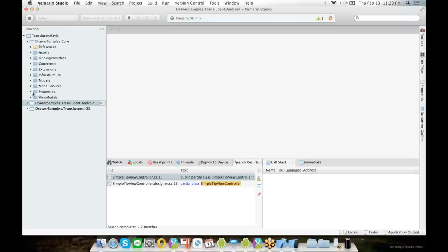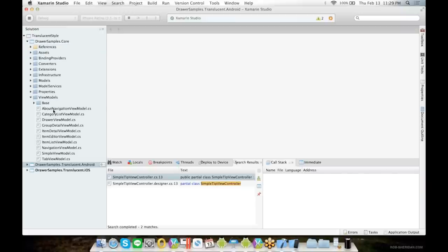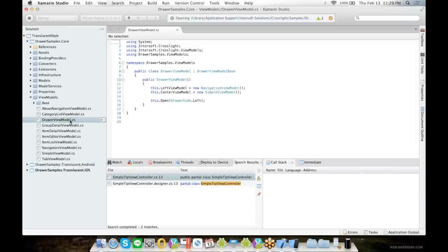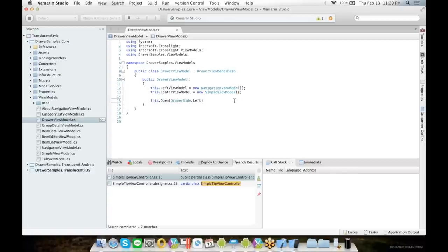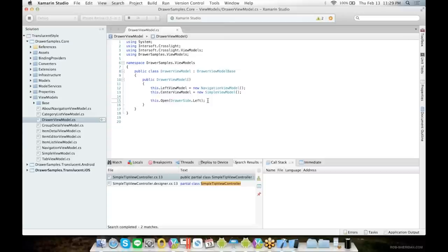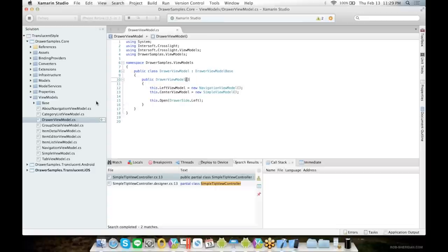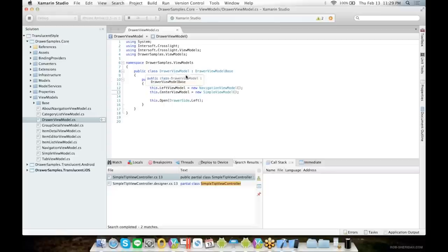Let's take a look at the view model to see how easy it is to implement the drawer into your app. So you will have the drawer view model - just specify the left view model you want to use and the center view model you want to show as the initial navigation. Then you can call this.OpenDrawer(Side.Left) to open the left side drawer when the app navigates to this drawer view model.